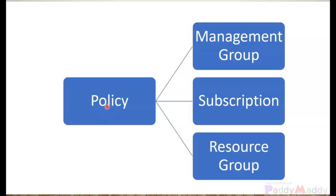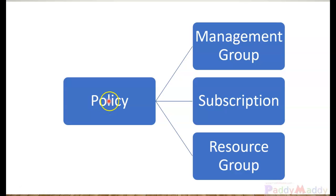In our previous lecture we learned about aspects of Azure policies where we first created a definition, which is our rule of what we would like to call as the policy, and post to that we assign that policy to the management groups or maybe to a subscription or to a resource group.